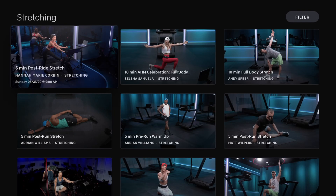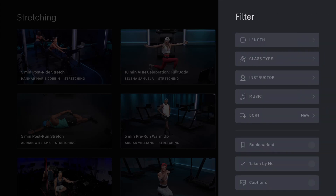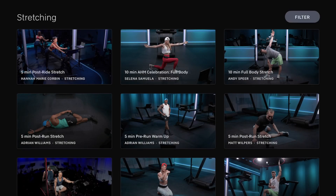Let's check out stretching. The class types are full body, upper body, lower body, pre and post ride, and pre and post run stretches.